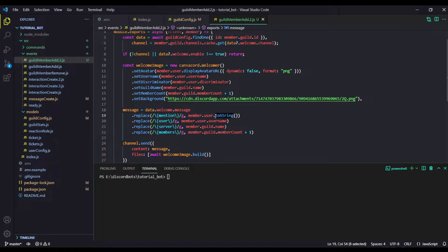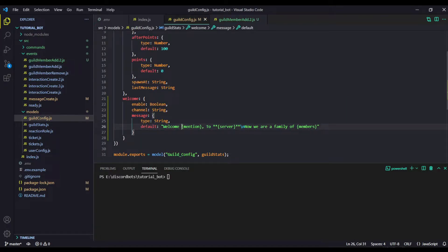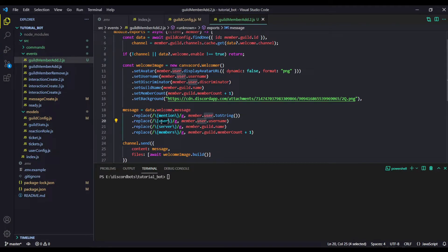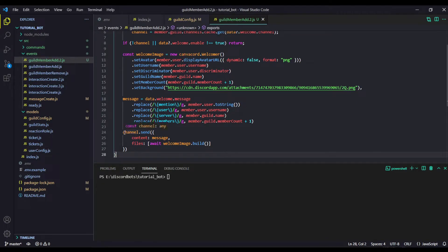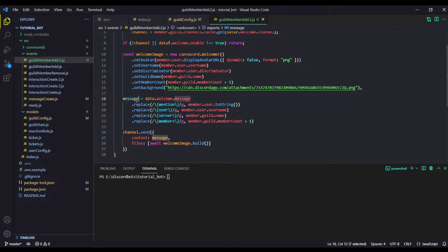We are going to replace the mention placeholder by actually mentioning the user. This is a simple regex to replace each instance of that placeholder with a mention. Then we have one for the server name — it will be replaced by the guild name. We have the number of members as well. And for the user placeholder it will be replaced by the username. Then we are finally sending the stuff to the channel — the content refers to this message and then we have the files.